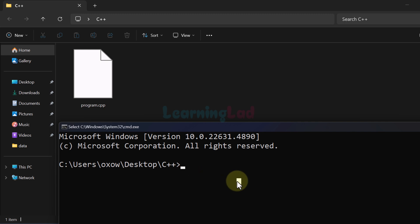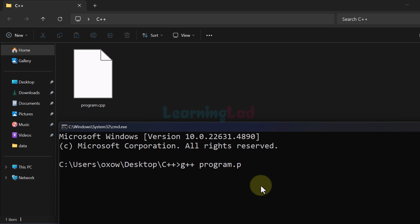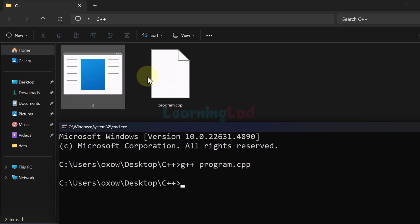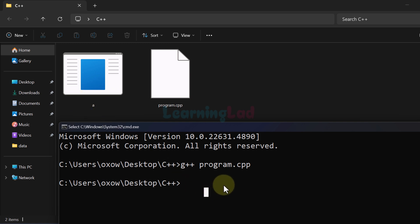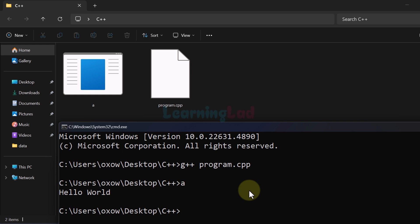Now we will use the C++ compiler to generate an executable file from our source file. We write 'g++', which is the C++ compiler we installed, followed by the name of the file containing the source code — in this case program.cpp. After hitting Enter, nothing appears in the command prompt, but if you look at the folder a new file has been created named 'a', which is an executable file. To run the program, just type 'a' in the terminal and hit Enter — you can see the output: hello world.